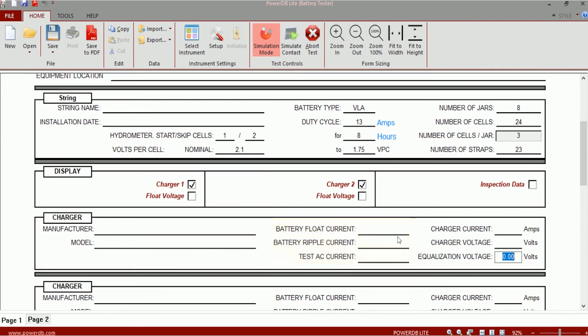The test parameters like the AC current and the ripple current and the float current, these values will populate when the test data is downloaded from the instrument. If you want to edit those or if they didn't populate and you want to enter the values in those fields, you can certainly do that. So values that populate from the test data are editable in the string and charger section.